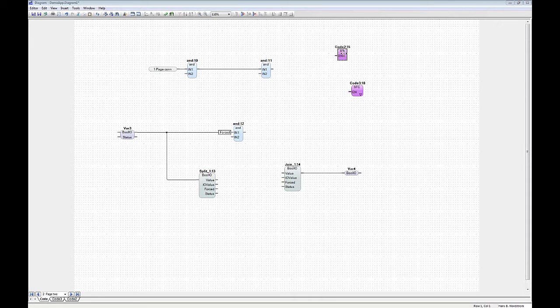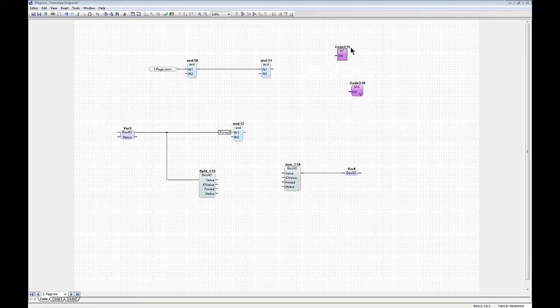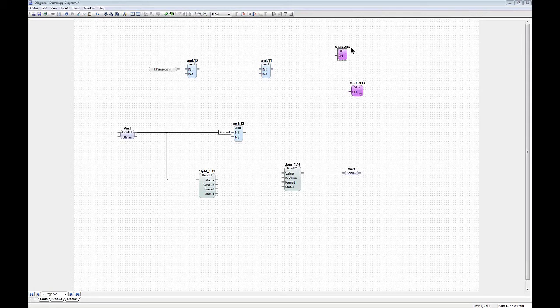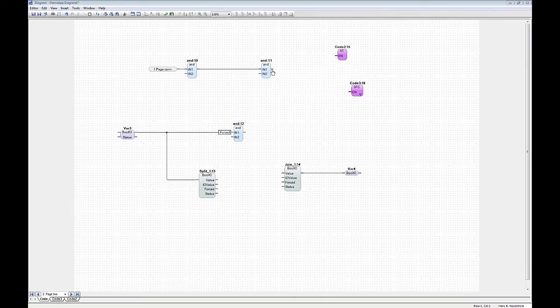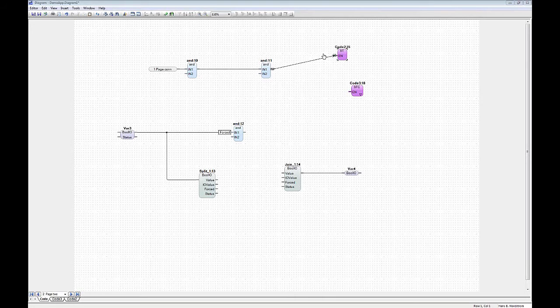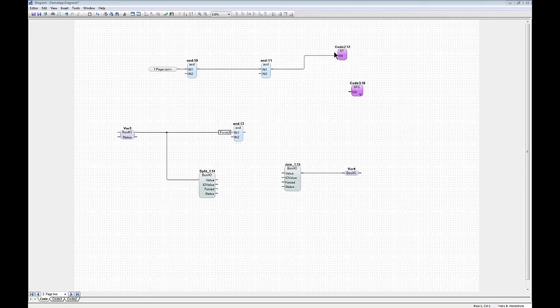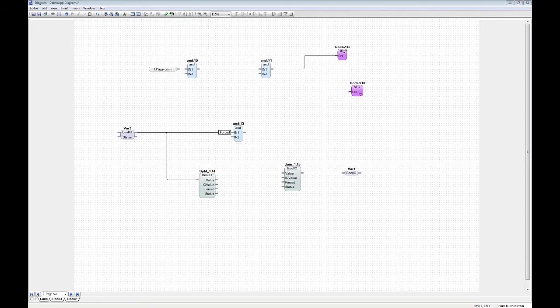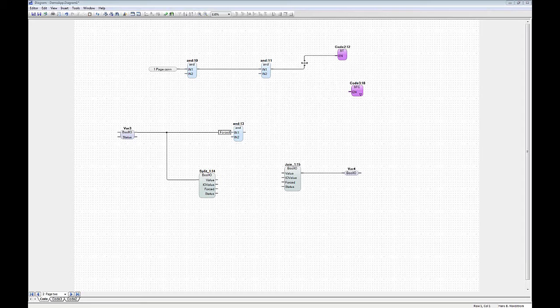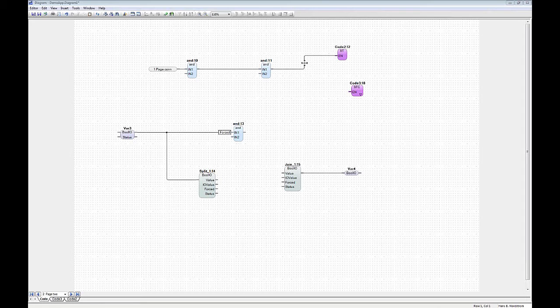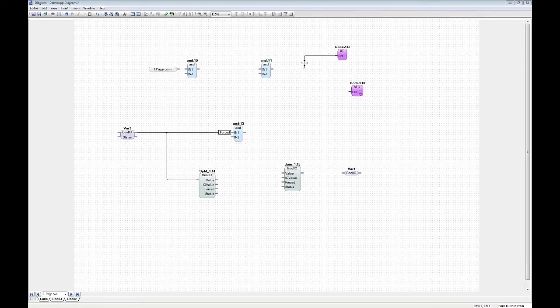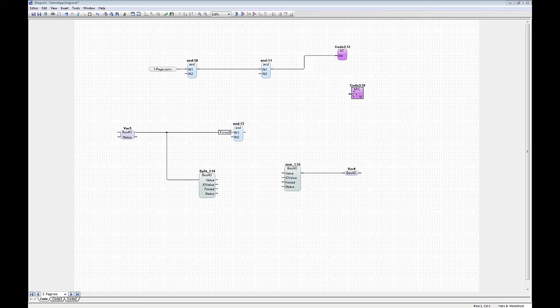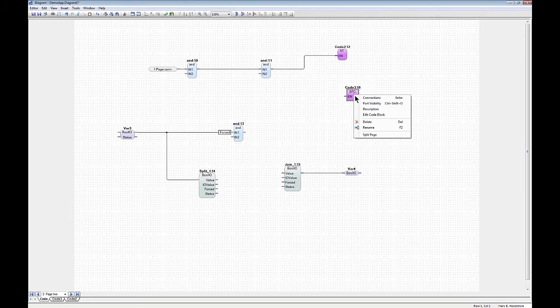This block will be executed as part of the diagram. You can also connect something to it like this, which means that this code block will only execute in case this value gets true. It's sort of a conditional execution of the structured text block. For SFCs, it's even more advanced.